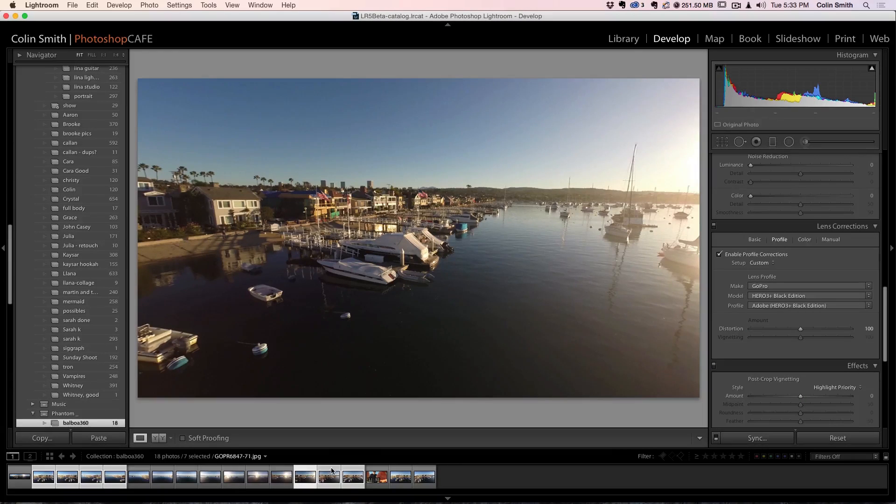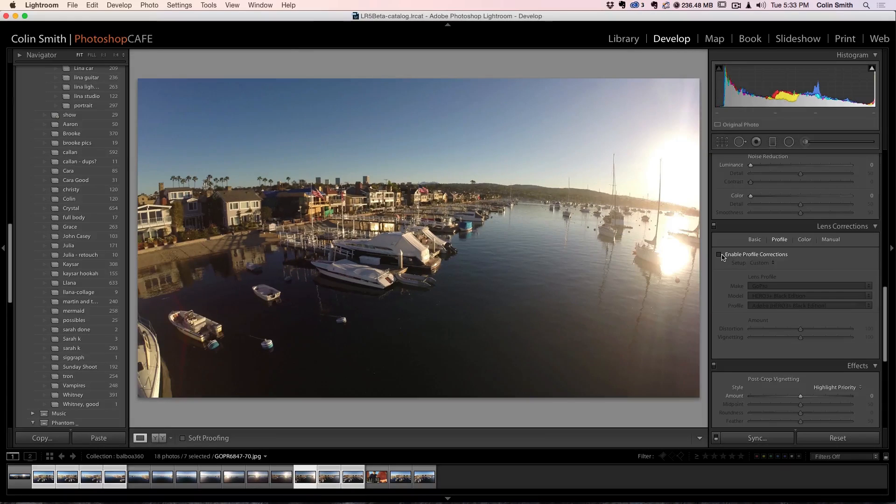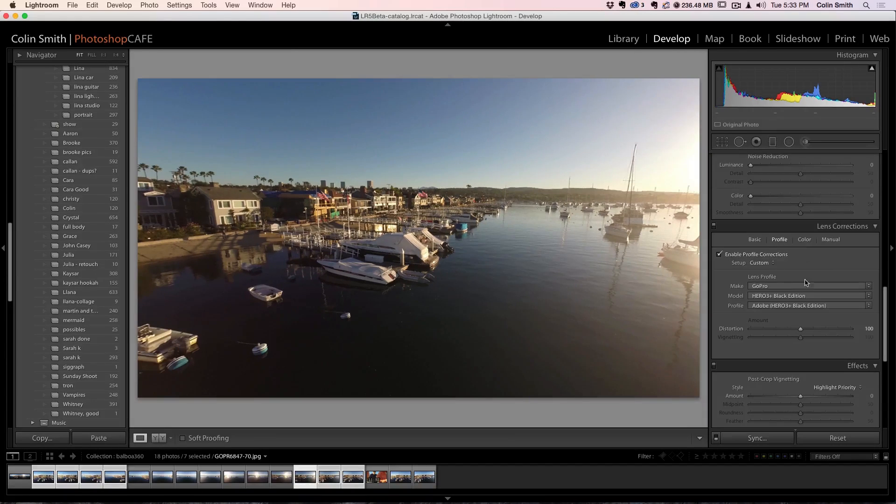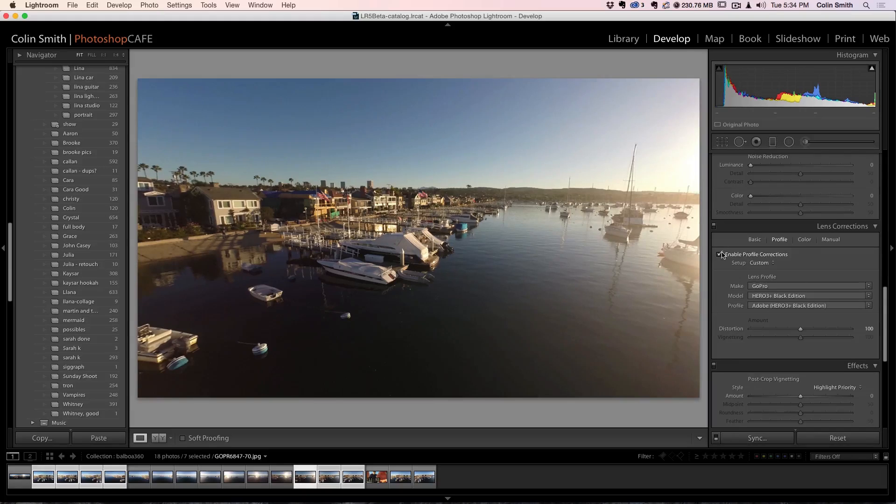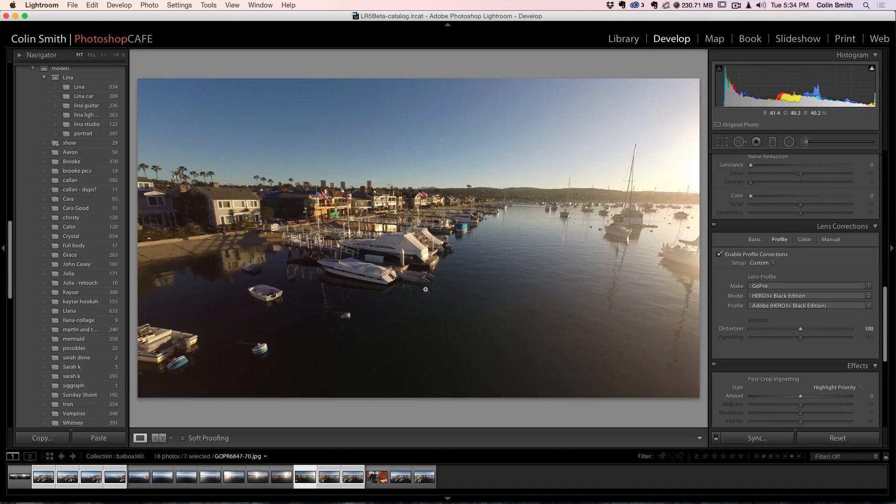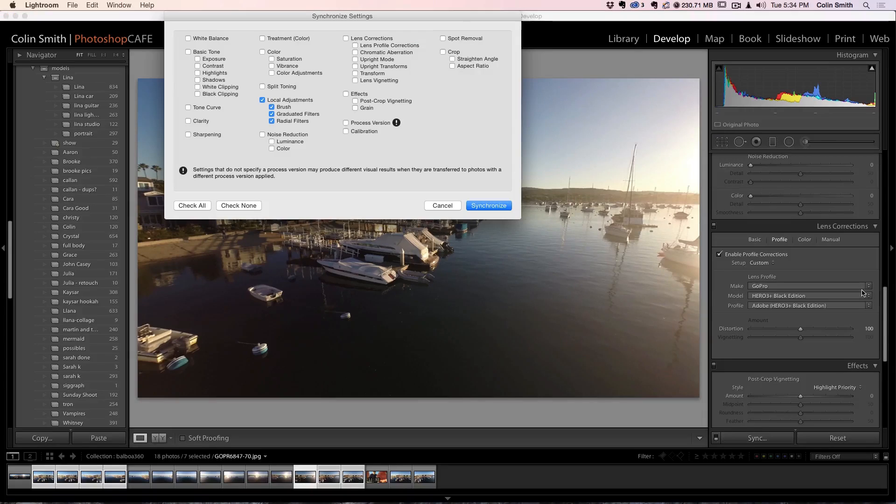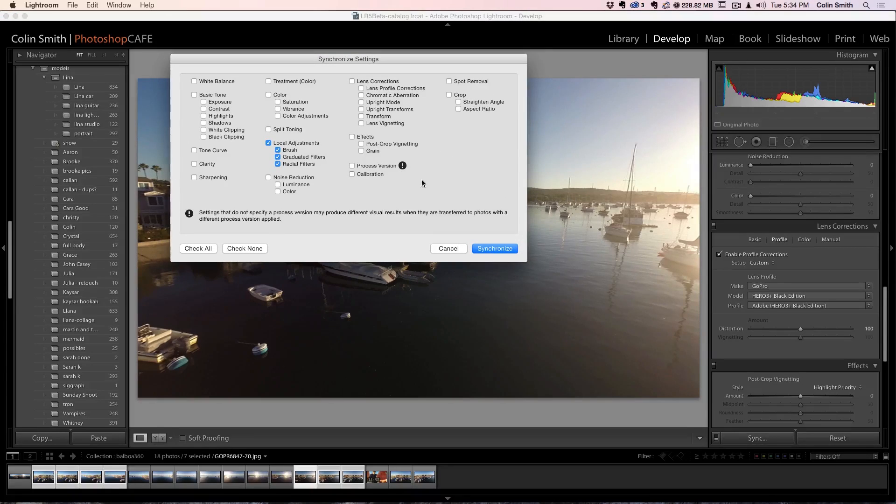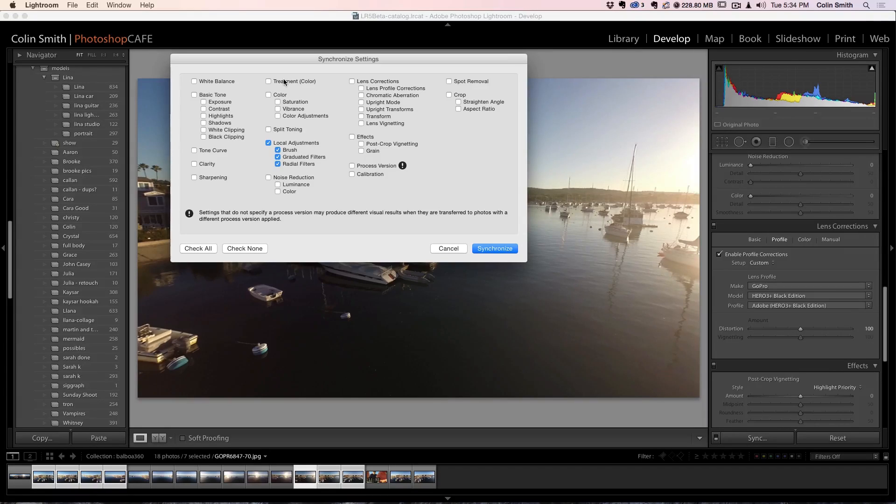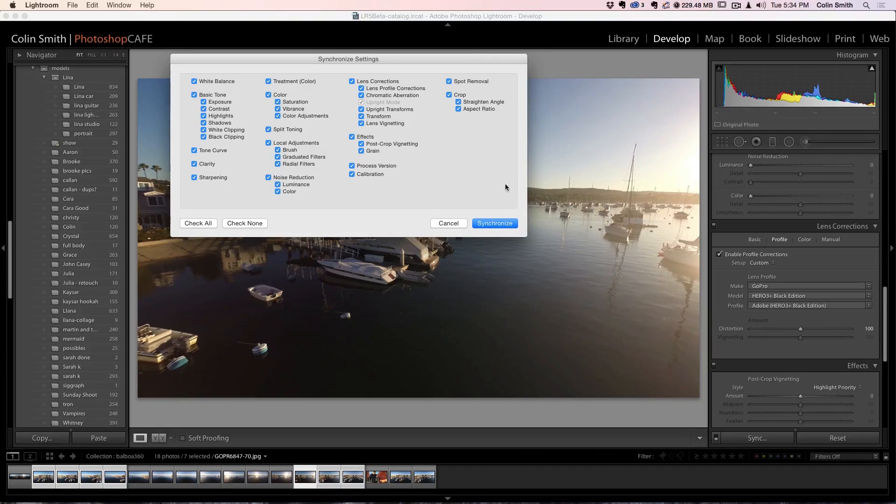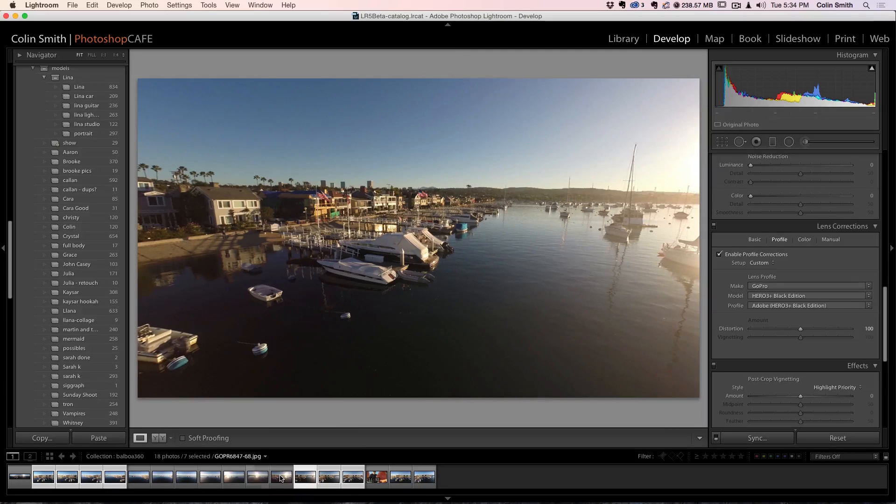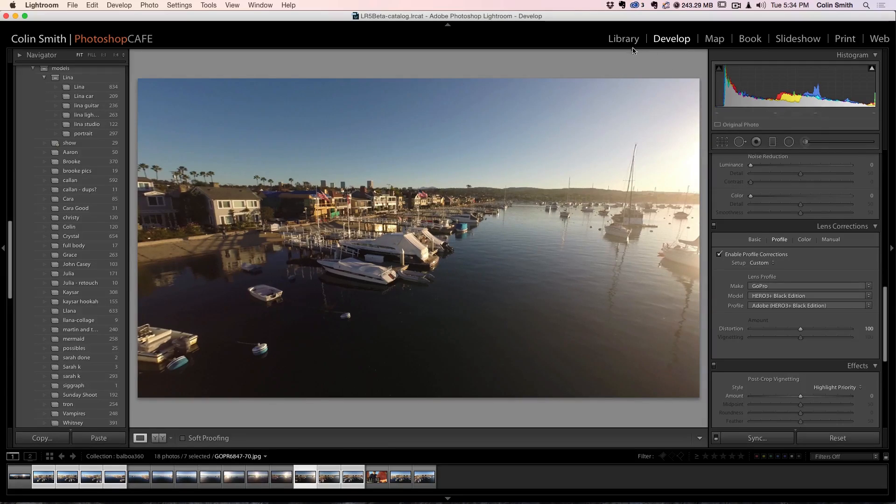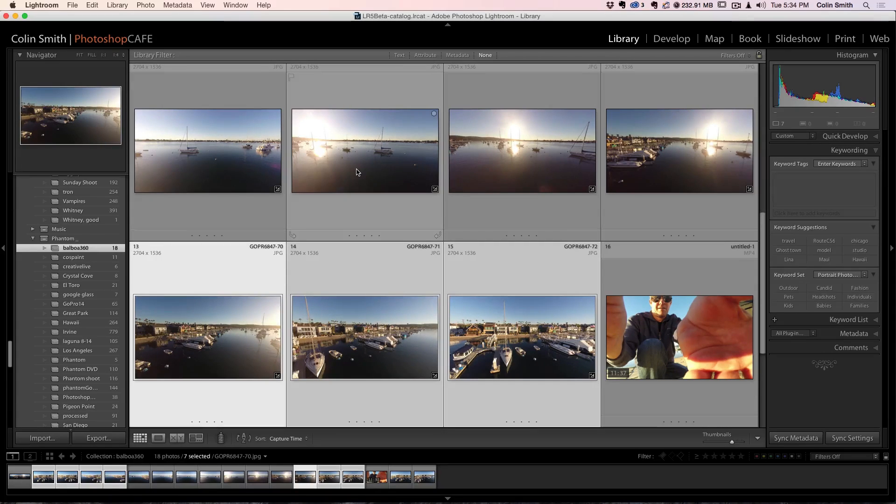So the next thing we have to do is we need to go into the develop module. Notice that the seven is selected, but we're only adjusting the one that's selected there. We're going to go down to lens correction. We're going to turn on enable lens correction, GoPro and notice what this looks like before and then after. What that does is it gets rid of the distortion. So we're going to hit the sync and we want to sync everything on here. What we really want to actually sync is just lens correction. A lot of the time I just check all, it's just as quick and then just hit synchronize. And then what it's doing is it's just copying that lens correction to all of those images. So all of those are now lens corrected and now we're ready to bring them into Photoshop.